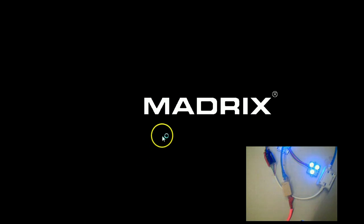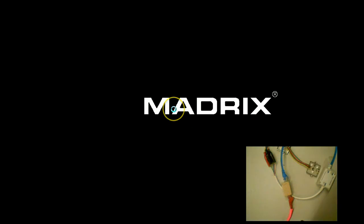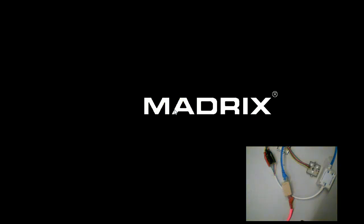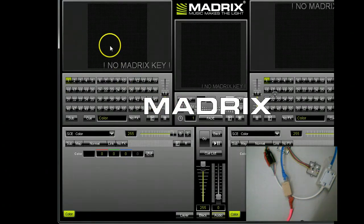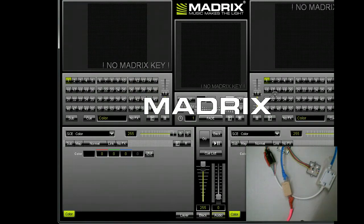What we're going to do is first start off by just opening up Madrix. Once Madrix opens, we'll need to configure the output.